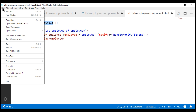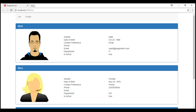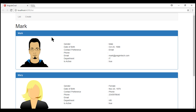Let's save all our changes and take a look at the browser. On the initial page load, we don't have anything displayed. But when I click anywhere on an employee panel, that respective employee name is displayed as expected.